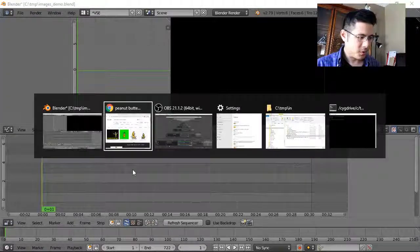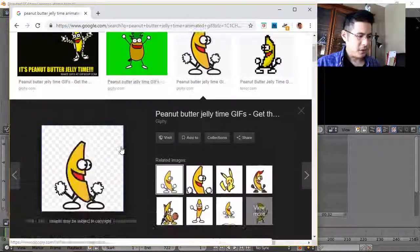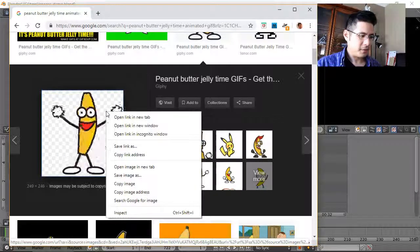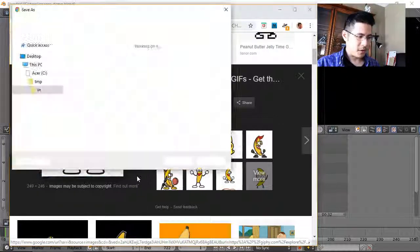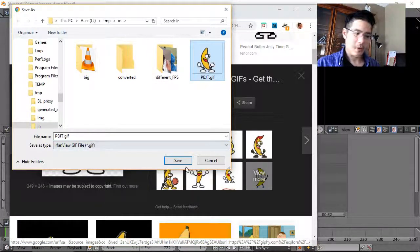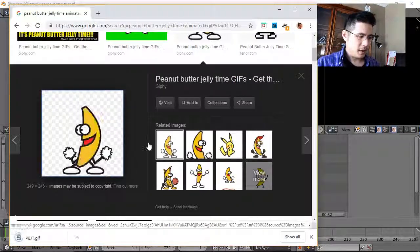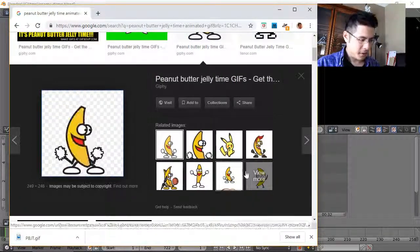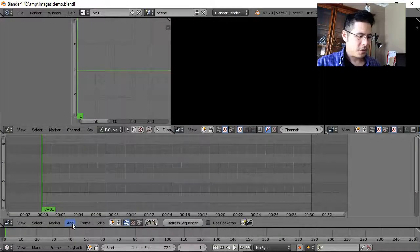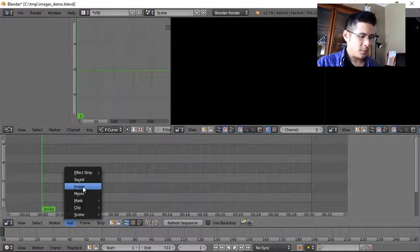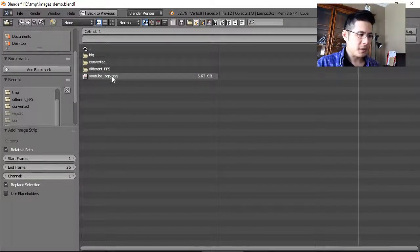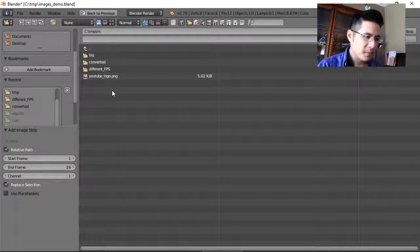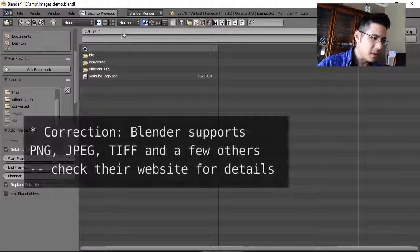I'm going to switch over to my browser. You can see I've already done a search and I've selected a fun image to try to load into Blender. I'll just save that — actually I've already saved that. Now that I have it I'll go back to Blender and try to import it. If I go to Add Image, the first problem is I don't even see it here, because apparently Blender only shows PNG images and not GIF images.